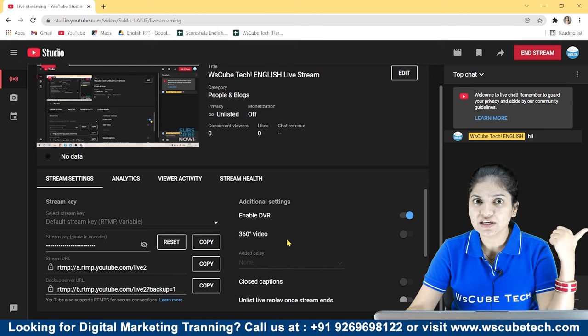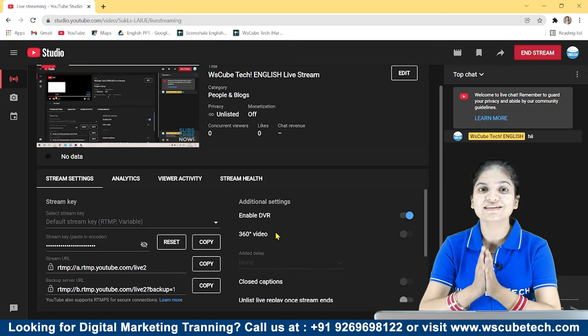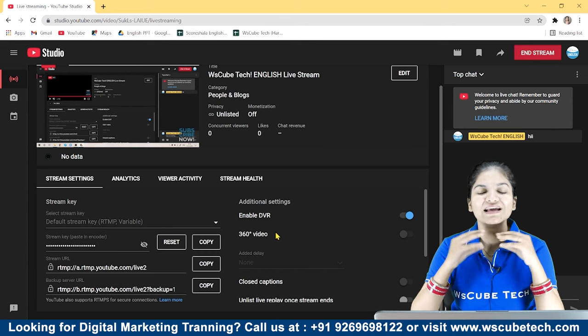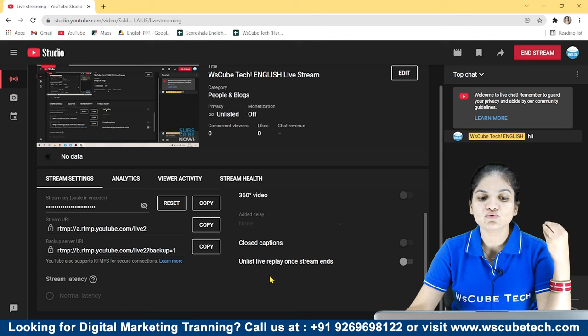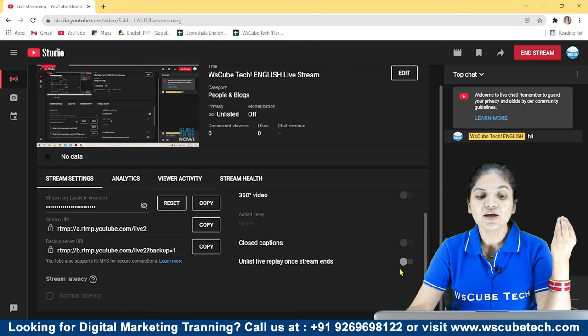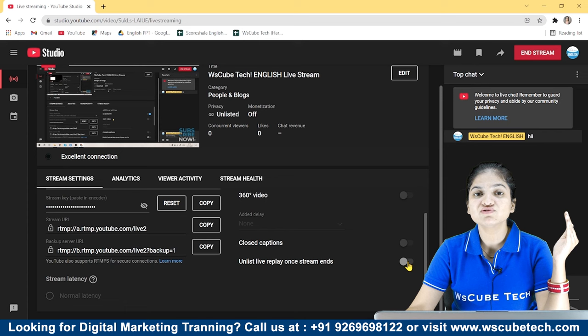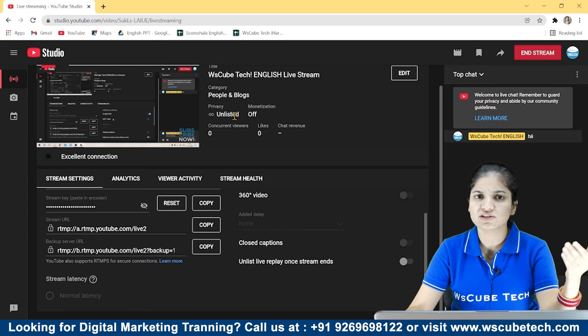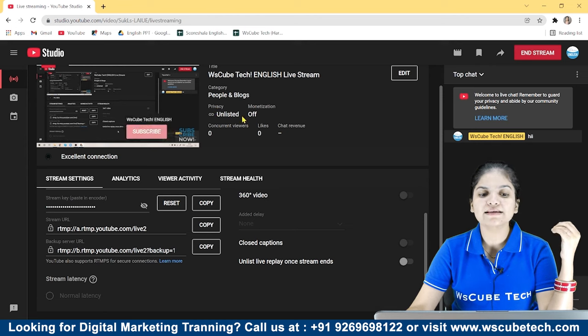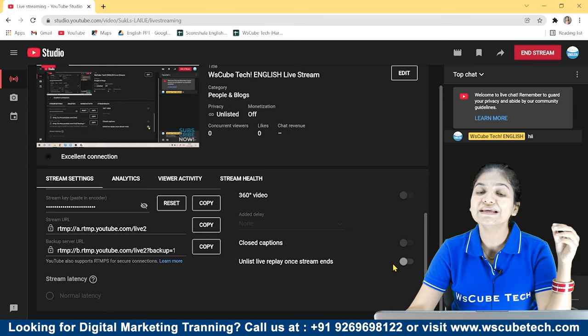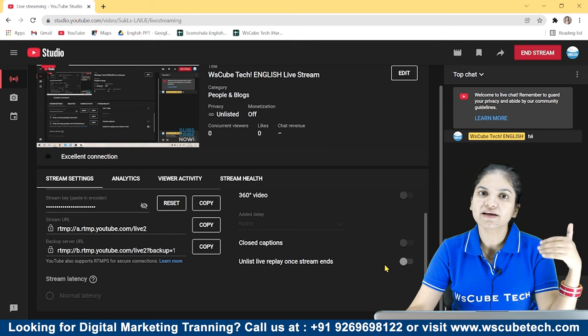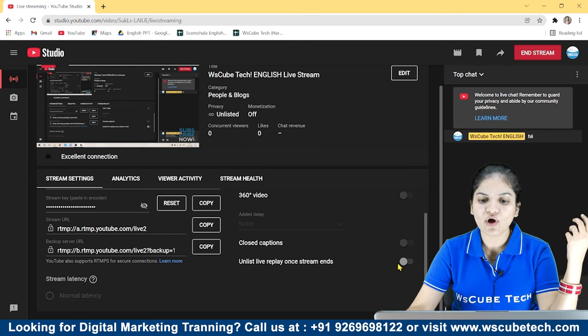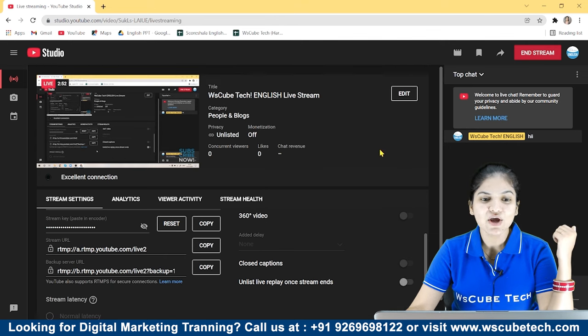You can also add 360 degree video on YouTube. You can show the whole 360 degrees to your audience, but for that, you will need a very high-end setup. In addition, you will have captions. It will be unlist live replay when stream ends. Here it is written that when your live stream is finished, then your video will unlist show. Now I am doing unlisting because I am telling you to show it. But you might want to say that my video will unlist save, and then I will edit it back and re-upload it. You can choose it from here.